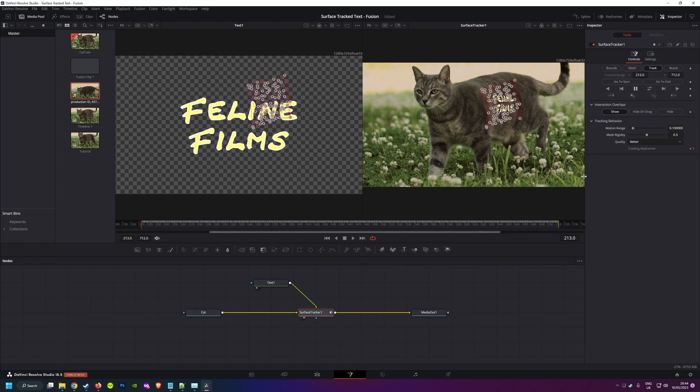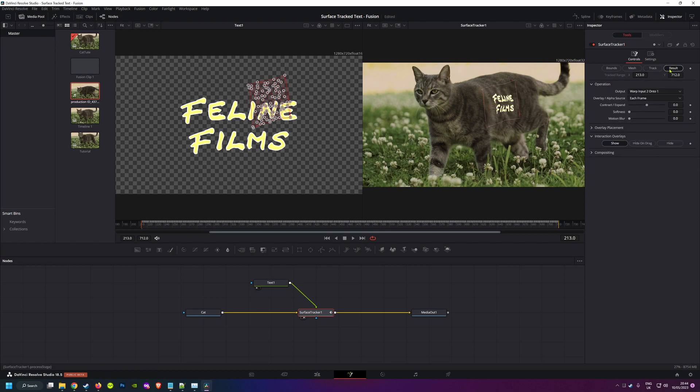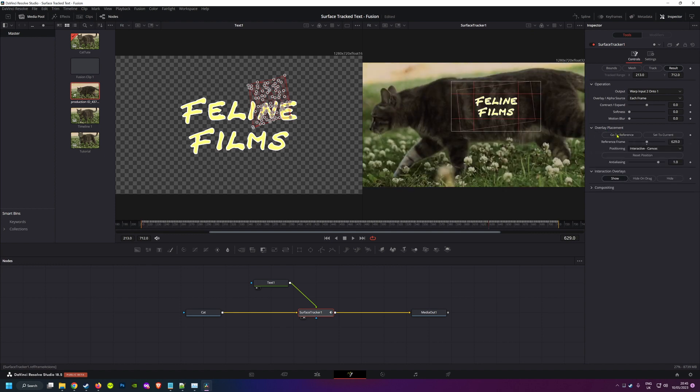So now we just need to get the text all lined up nicely with our tracked surface. Go over to the results tab, and it's probably wise in the overlay placement to hit go to reference to select the frame you were working with when you created the bounds.